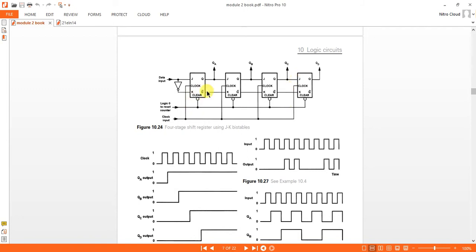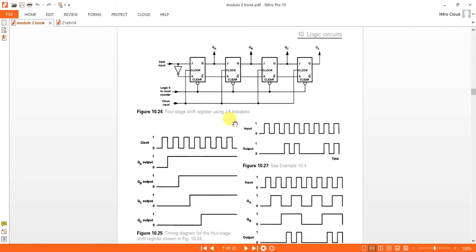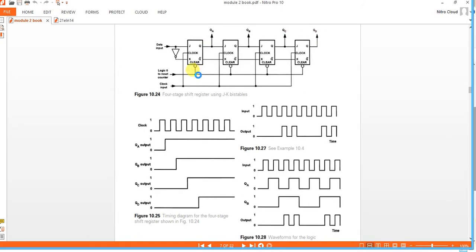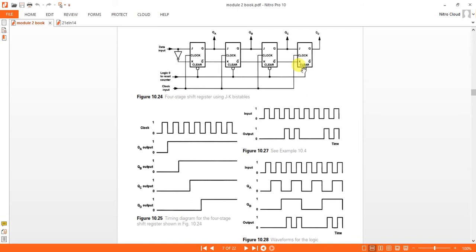We can also implement using D flip-flops as well — you can use either one. So first let me implement the same circuit and verify whether we are getting the expected outputs. JK flip-flops are used, between J and K a NOT gate is used, and four outputs are taken: QA, QB, QC, and QD. There is a reset signal — giving 0 clears if it is active low, giving 1 clears if it is active high. All flip-flops are connected to the common clock.